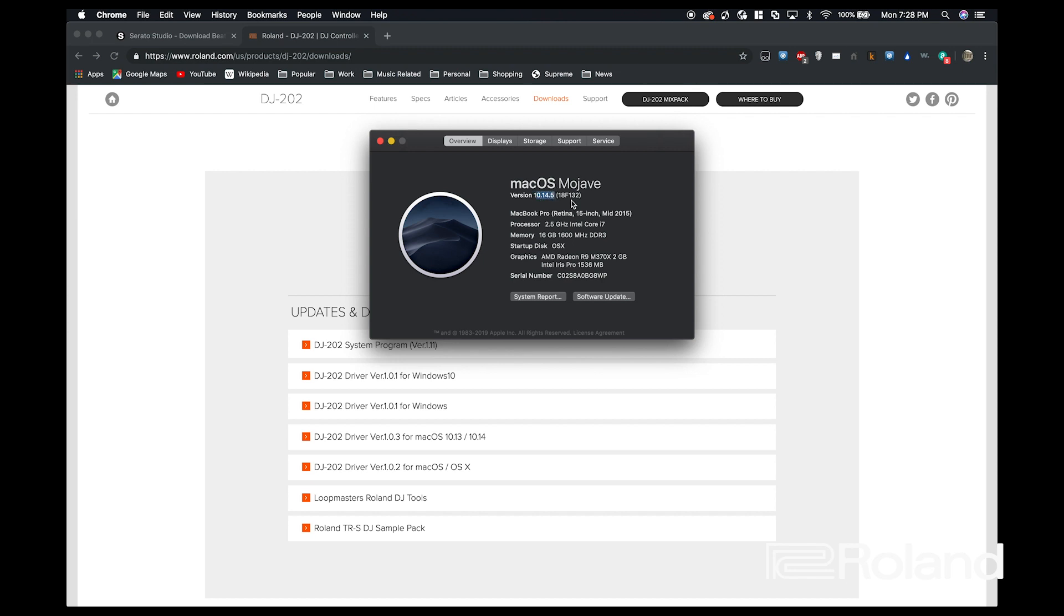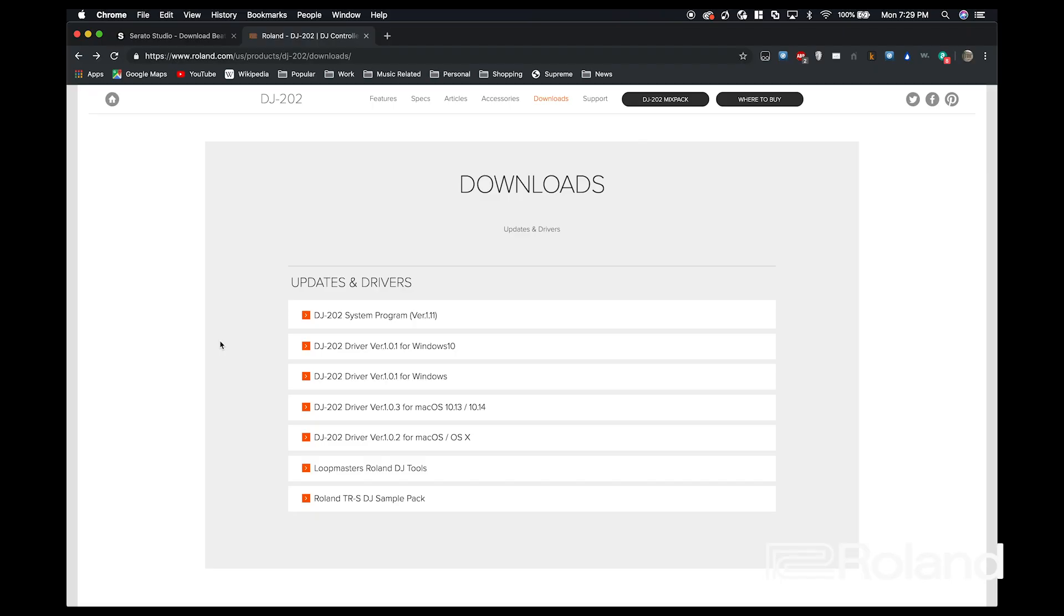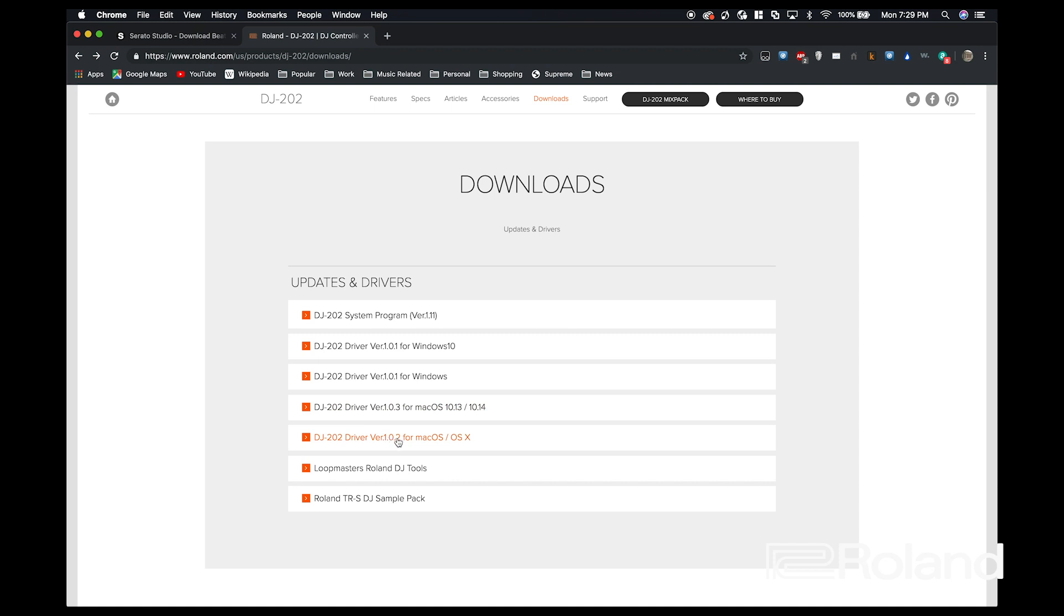So now that we've confirmed the driver that I need is 10.14. If you take a look at the website, version 1.03 will be for High Sierra and Mojave. Version 1.02 will be for versions 10.10, so Yosemite, through 10.12, which is Sierra.